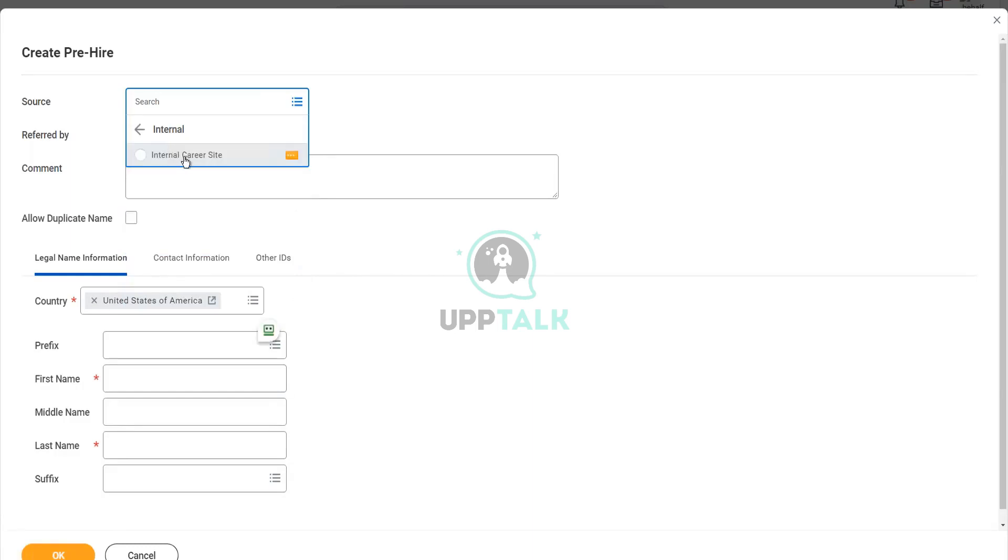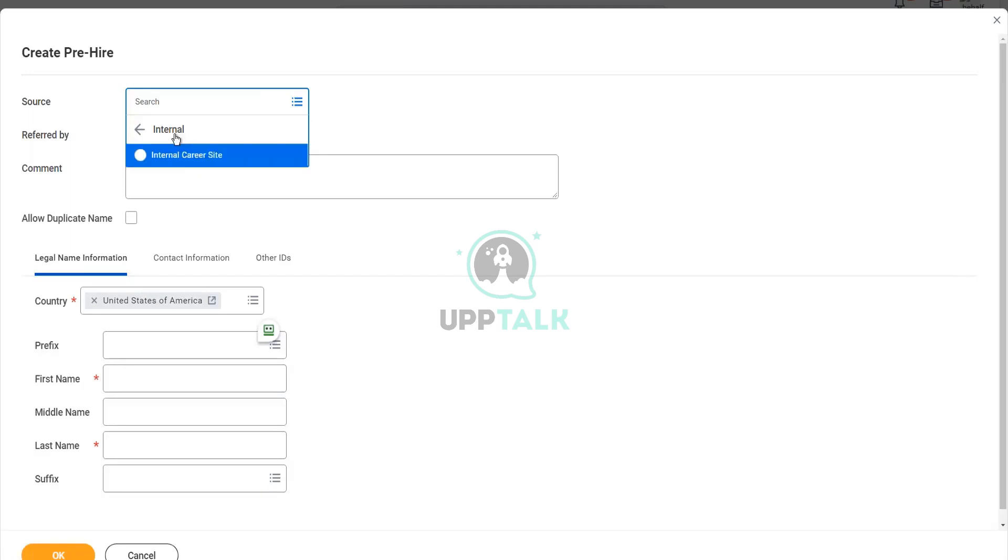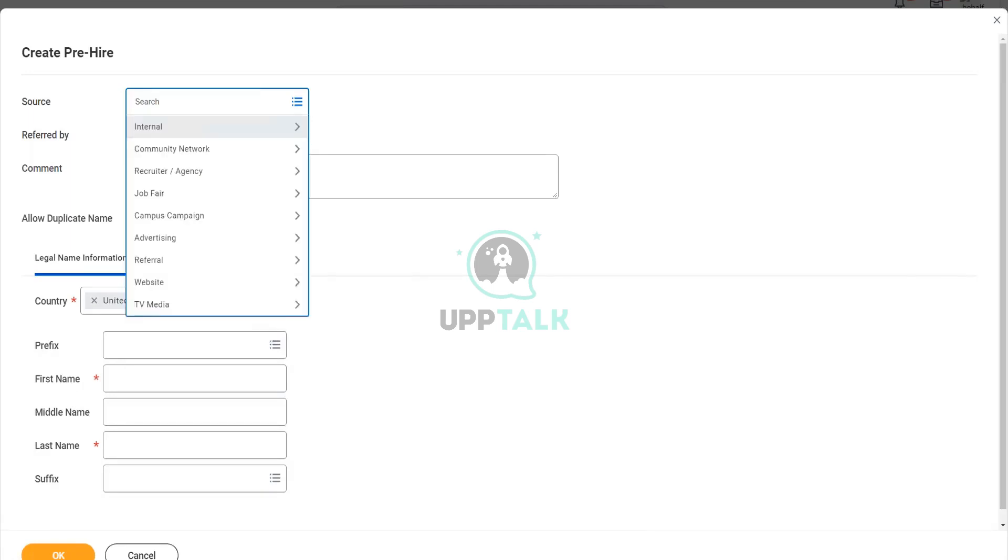So who all are applying to the internal career site? Who can apply to an internal career site? Existing employees. Existing employees. Yes. Existing employees, or I mean existing workers, let's say. It can be a contingent worker also. Sometimes, they are also allowed to apply for this job. So existing workers will use the internal career site to apply for positions. Yes, that is for internal.